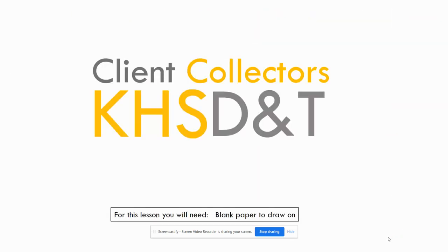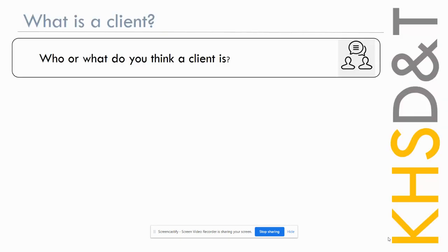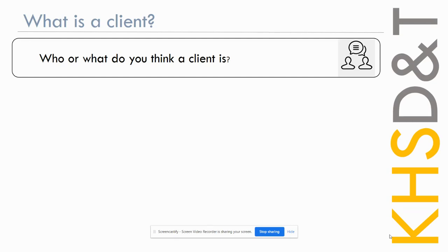Hello and welcome to your first lesson of Client Collectors. So for this lesson there is a drawing element, so you're going to need some black paper or some plain paper of any color that you can draw on. White is preferable, but whatever paper you've got is absolutely fine. For the first section I just want you to take just a minute, maybe 30 seconds to a minute, and just to think about who or what do you think a client is.